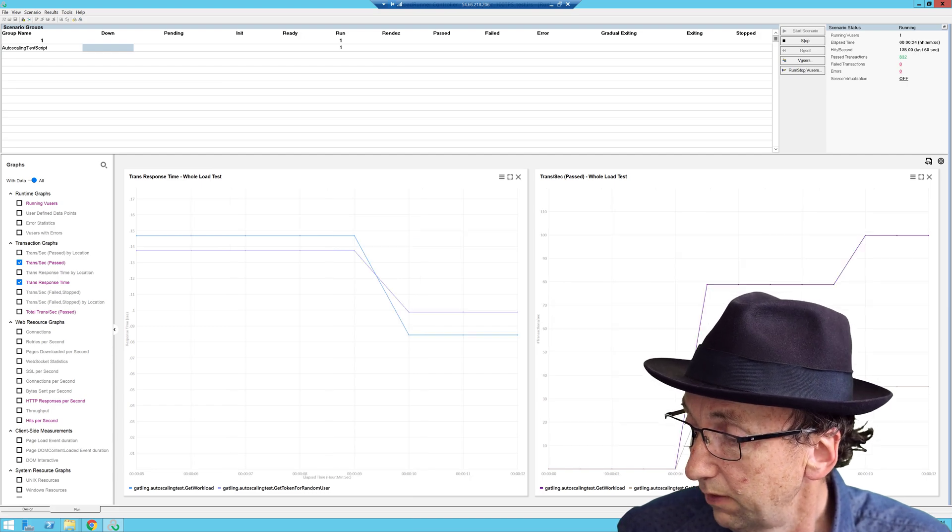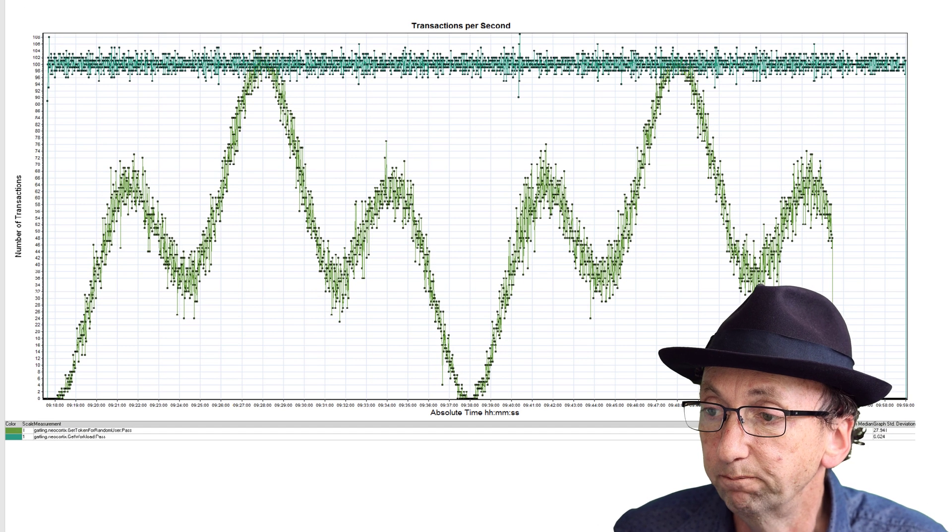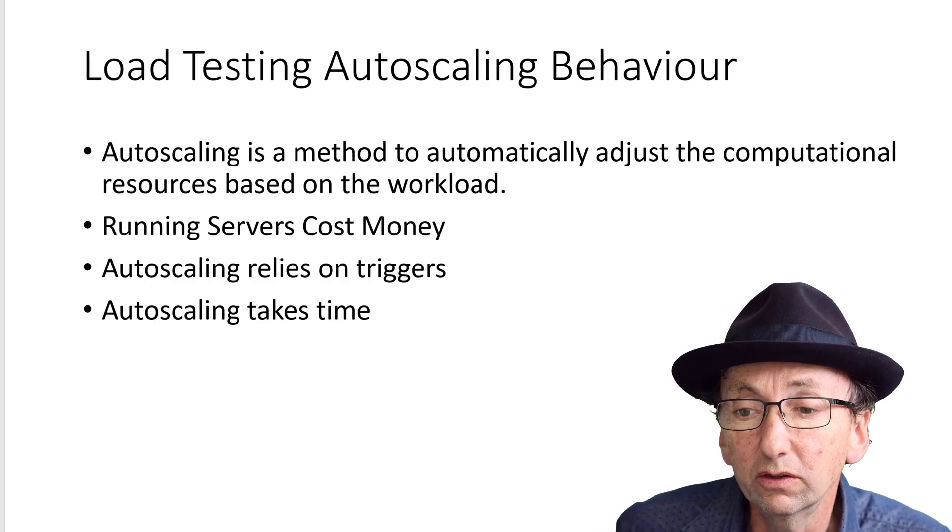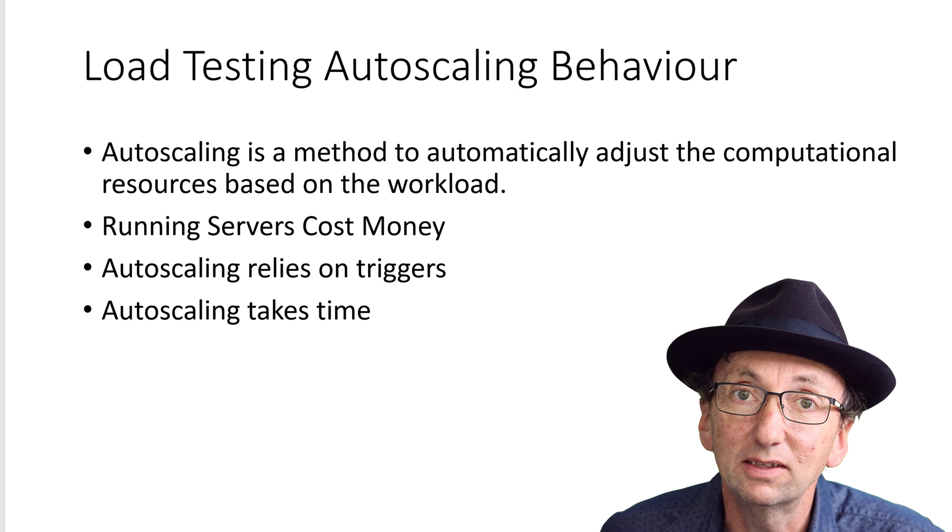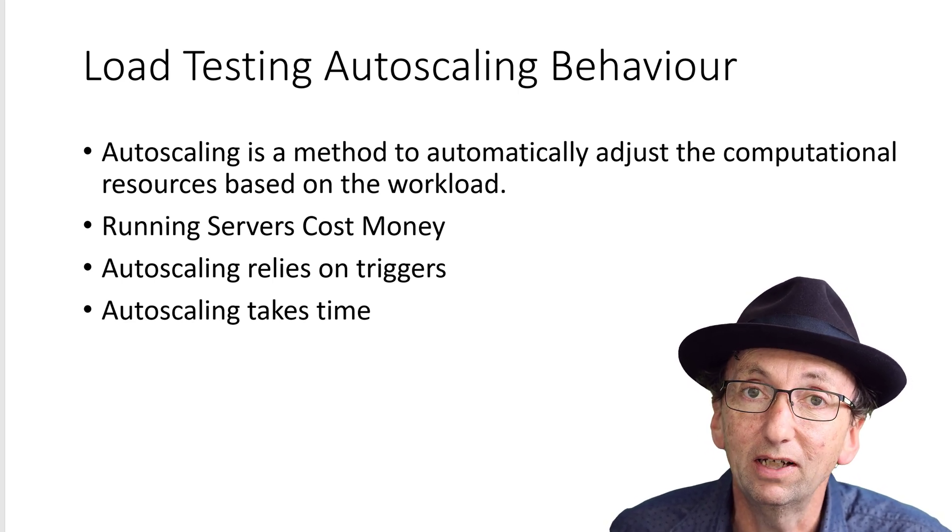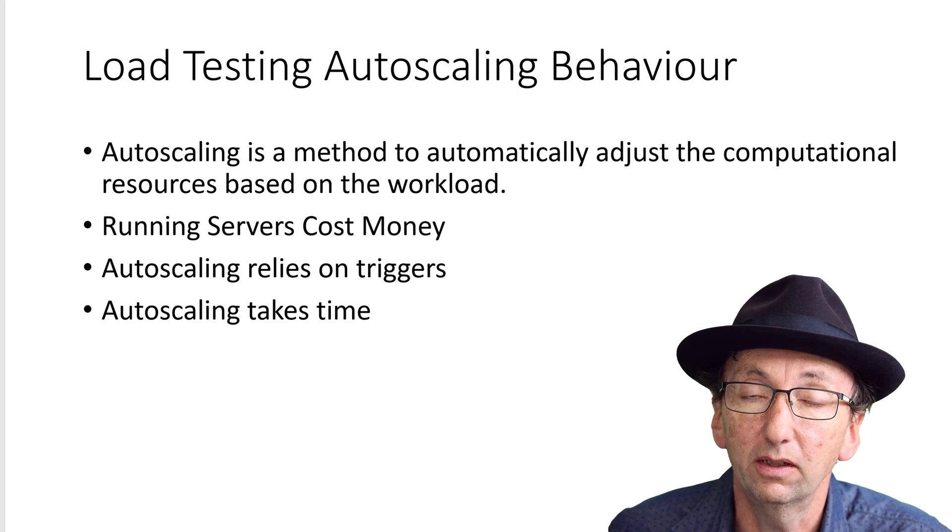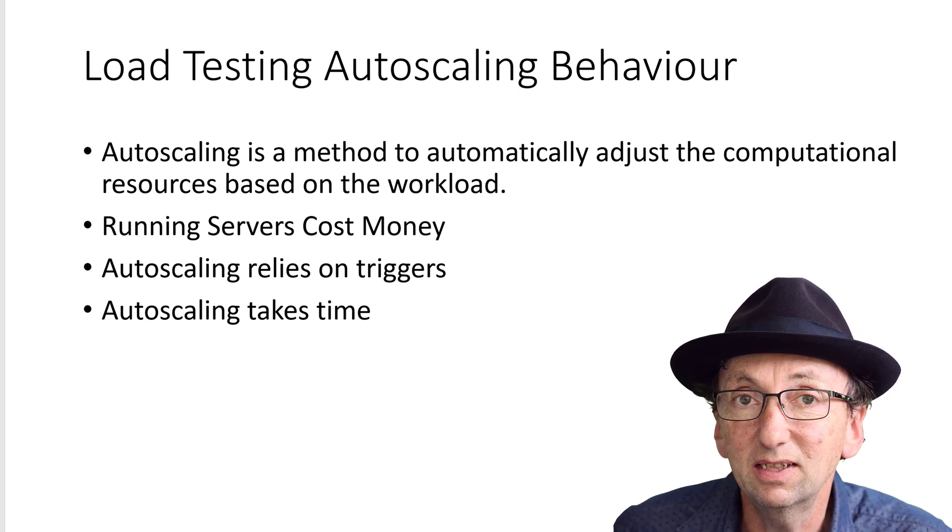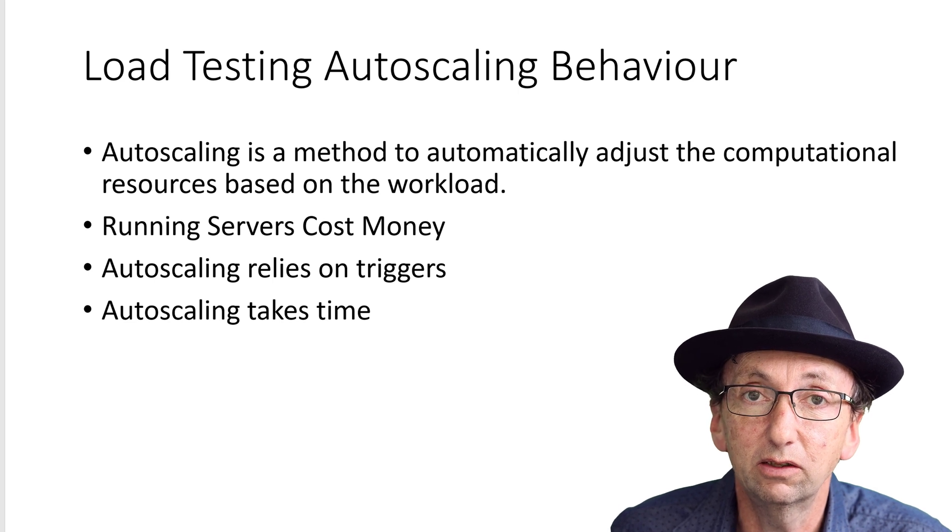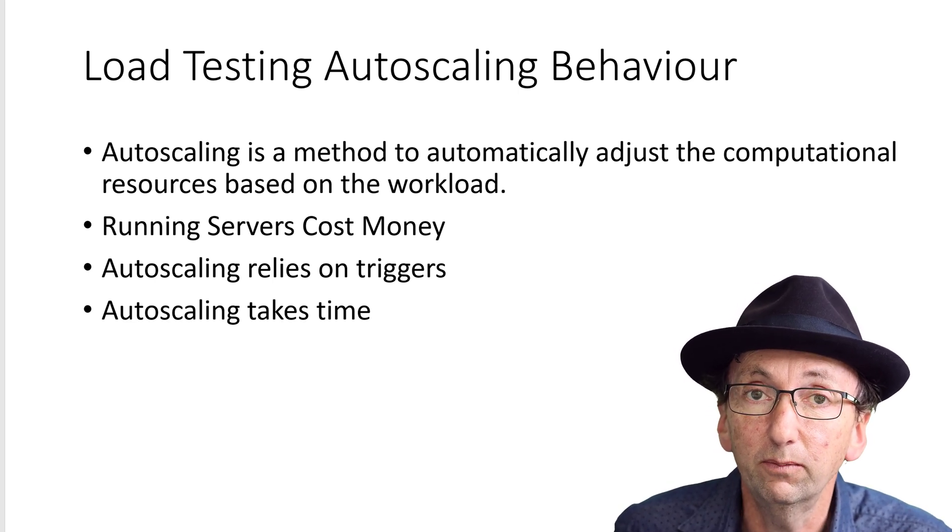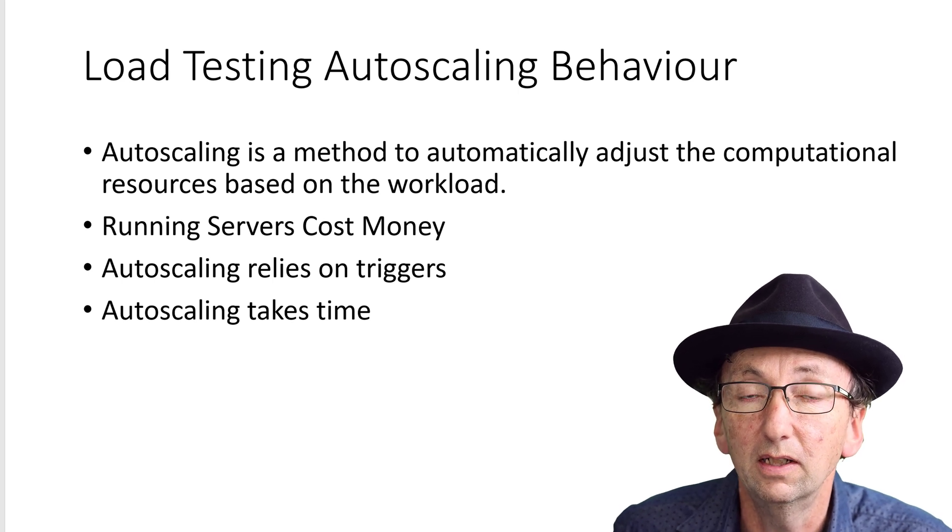So now, if I go back to my PowerPoint. What is auto-scaling? Auto-scaling is the method to automatically adjust the computational resources of a system based on the workload that the system is processing. Basically, servers cost money whether they are in a data center or even on the cloud. Every minute that you're running them costs money, but also just having them costs money.